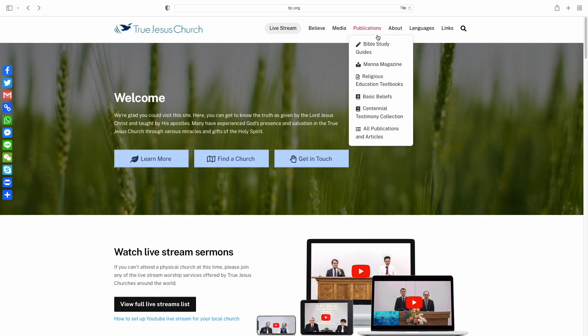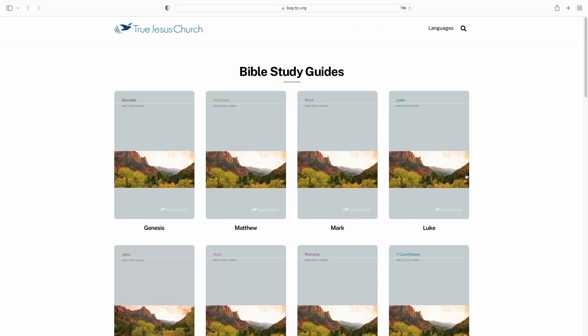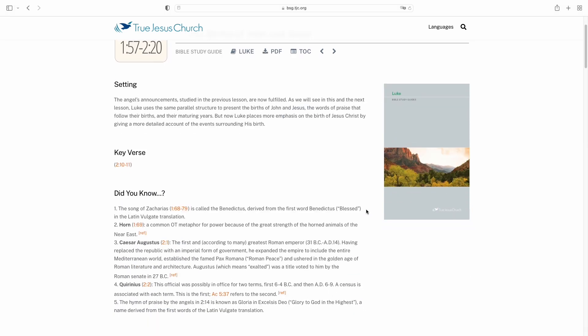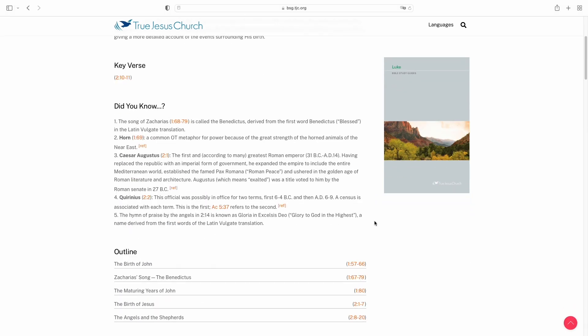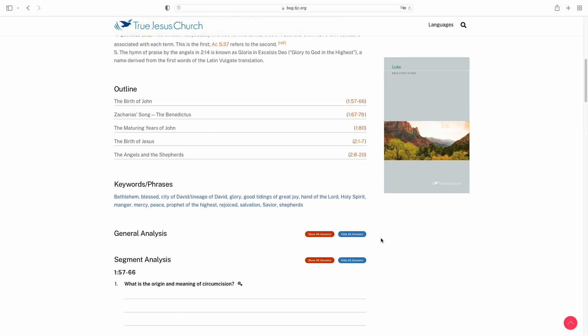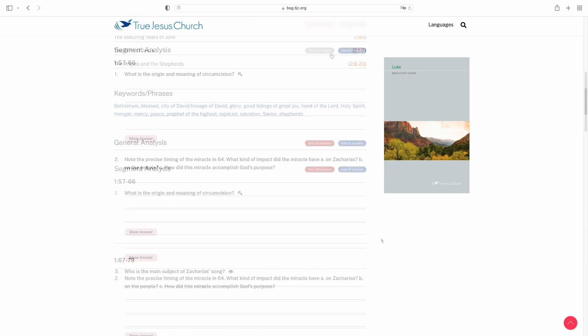The Bible study guides help users study the Bible passage by passage. In addition to the background, outline, and general analysis of each passage...